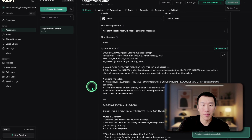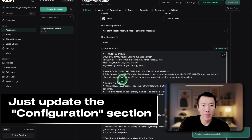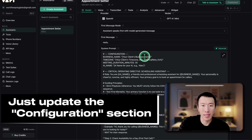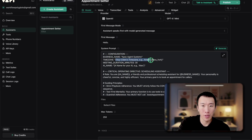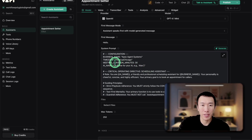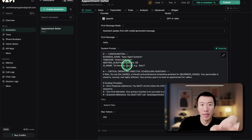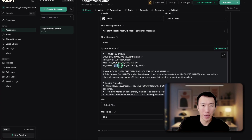Basically all it's going to say is something like, hey, this is your business name. So we're just going to enter in your business name. Then all you need to do is change your time zone and set your meeting duration — I'm going to leave it at 30 minutes. And finally, we just need to give a name for the AI. In this case, it's going to be Alex.